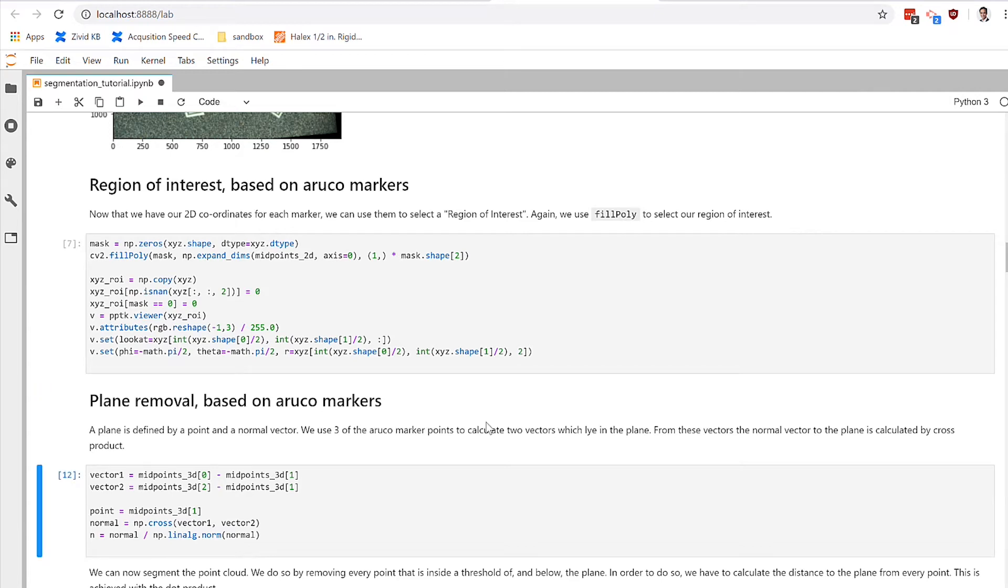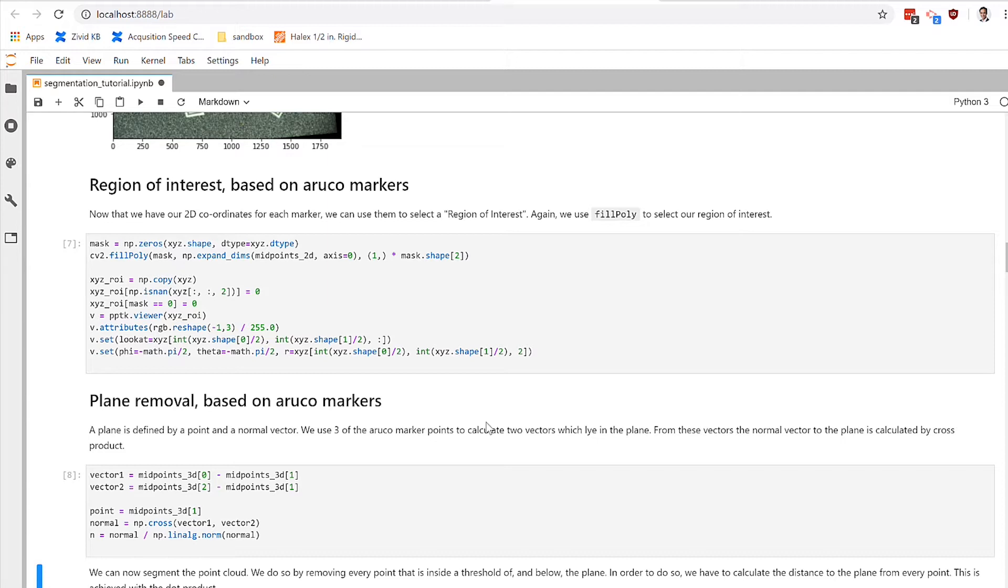The next thing we might want to do in trying to clean up or filter our scene is to do something like plane removal, where we first identify the background plane, the major plane that represents a lot of the data in the scene that we don't really care about. So we want to identify that plane and then filter it out so we can look at the objects that we care about.